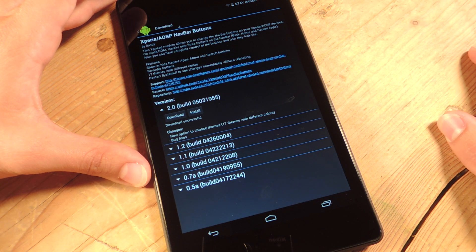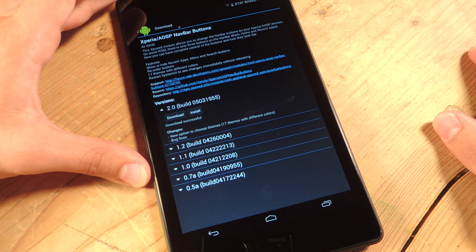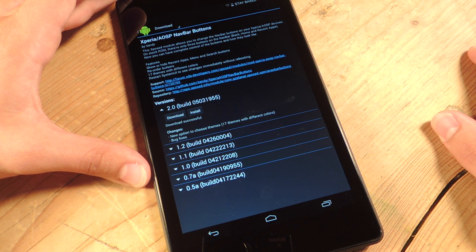Now once it's done installing, you're just going to hit done. You're not going to go to open.